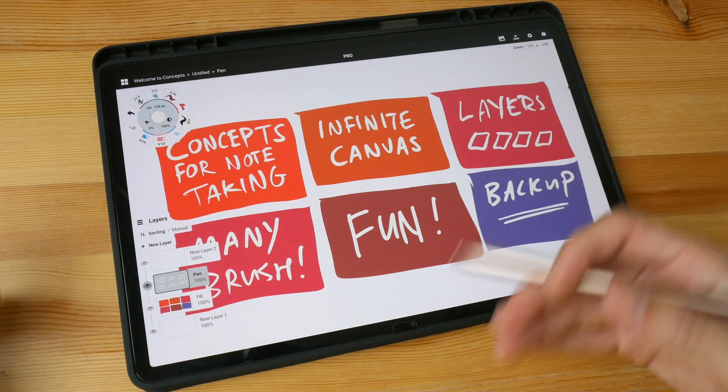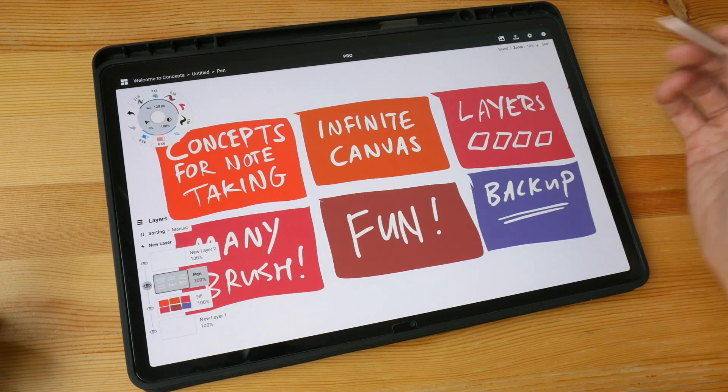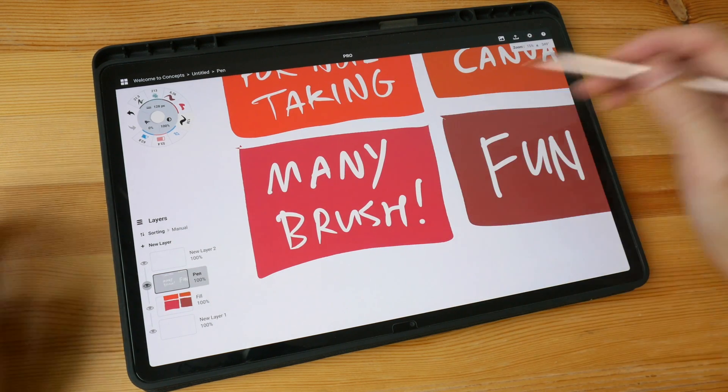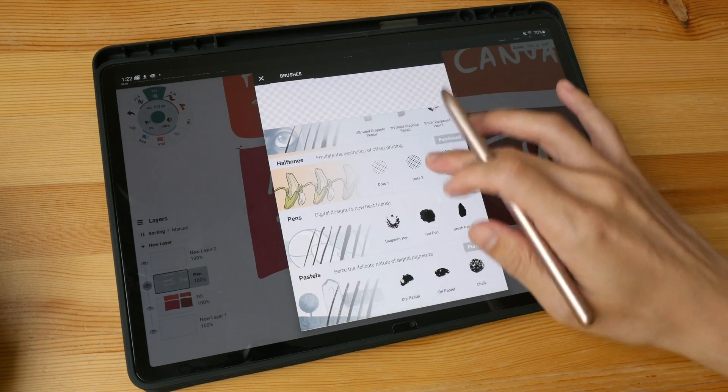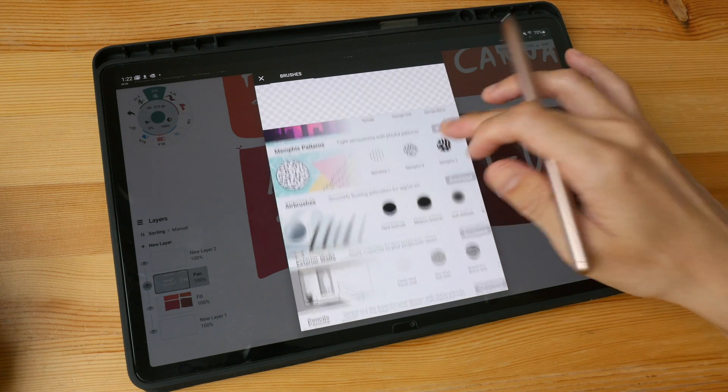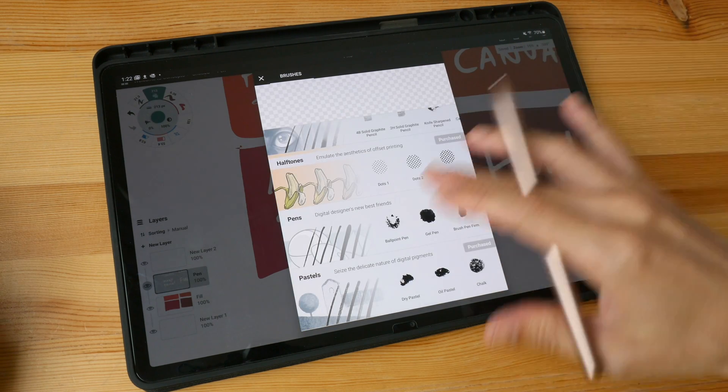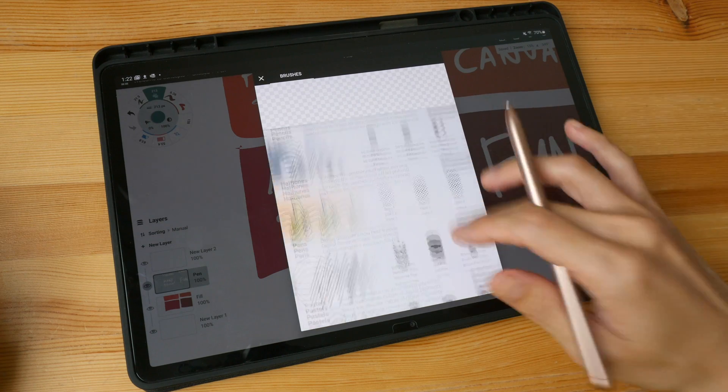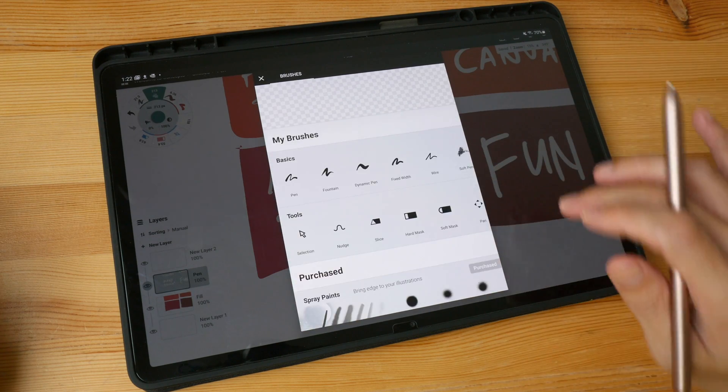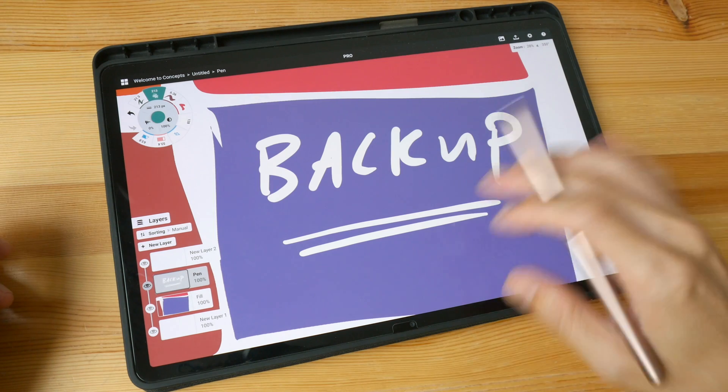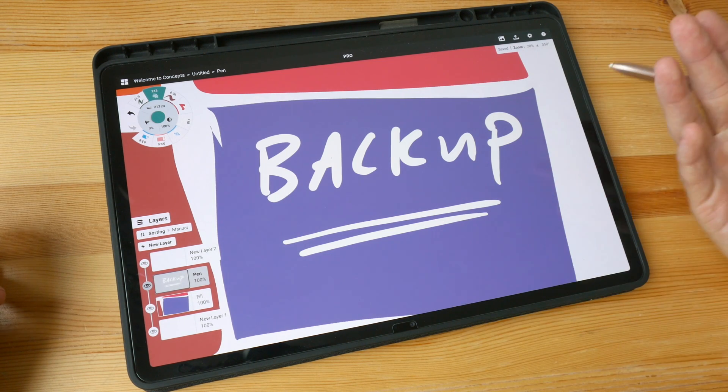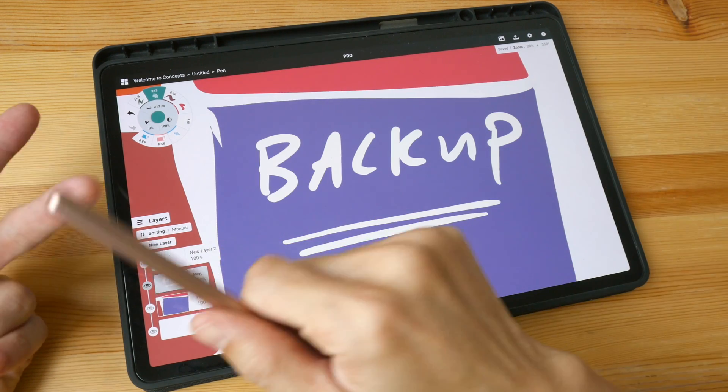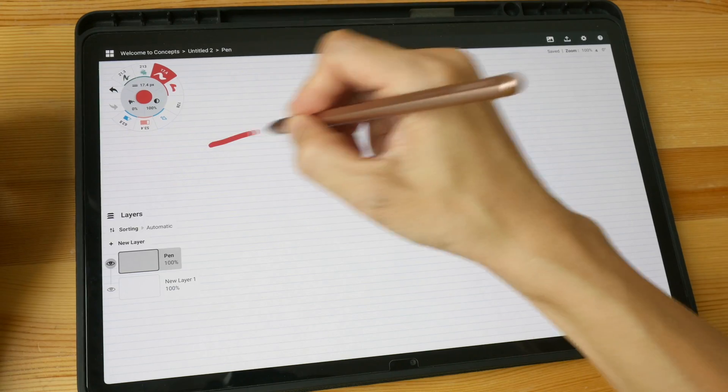And if later on you need to change the colors for these boxes, for example, you can do so very easily. There are many brushes you can choose from and some of the brushes unfortunately are locked behind the paywall, but those brushes are definitely worth getting because they are really fun to use. There is backup as well. If you are using Android tablets, the backup will go to Google Drive. If you are using iPads or iPhones, the backup will go to iCloud.